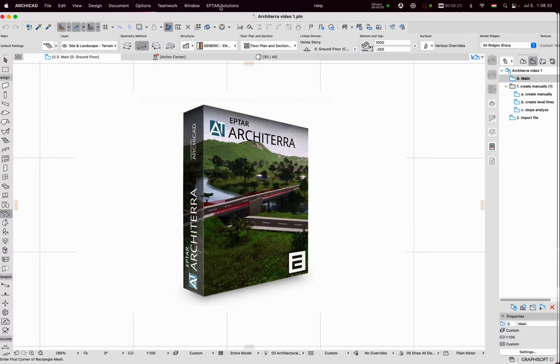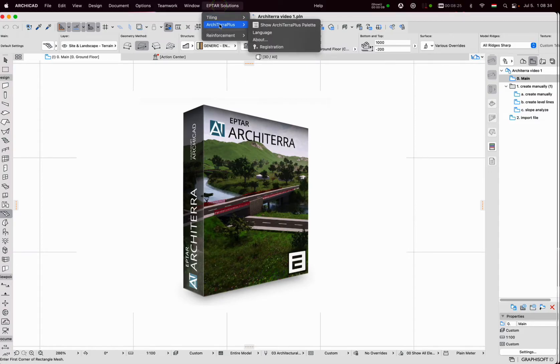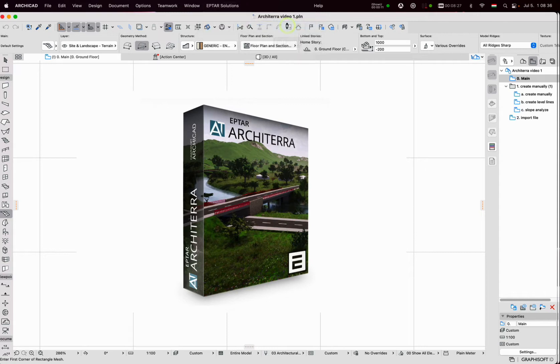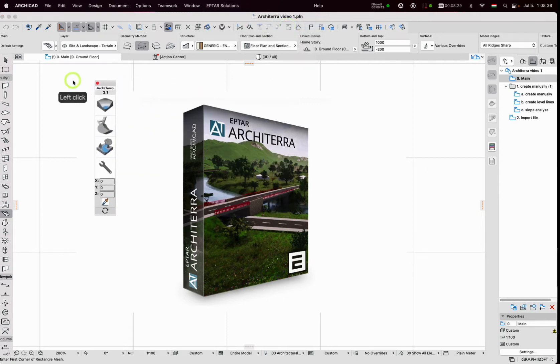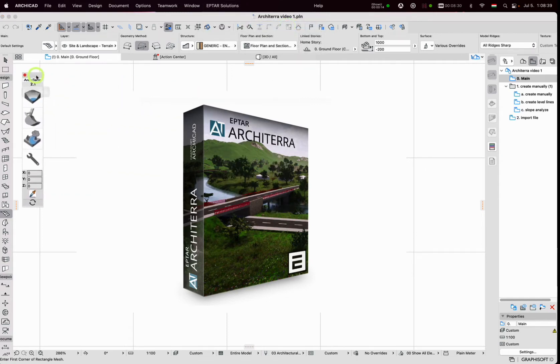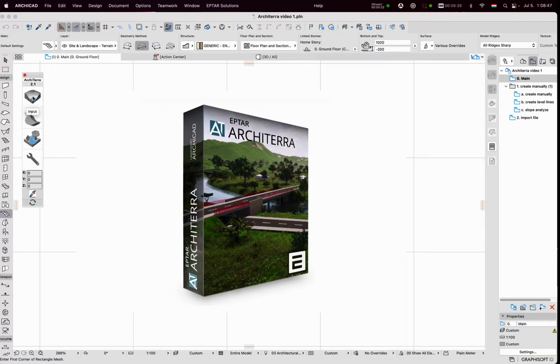To start working with ARCHITERA we need tools. Clicking on the show ARCHITERA palette option all tools of ARCHITERA will become available on the floating palette. This palette is divided into four groups of tools.